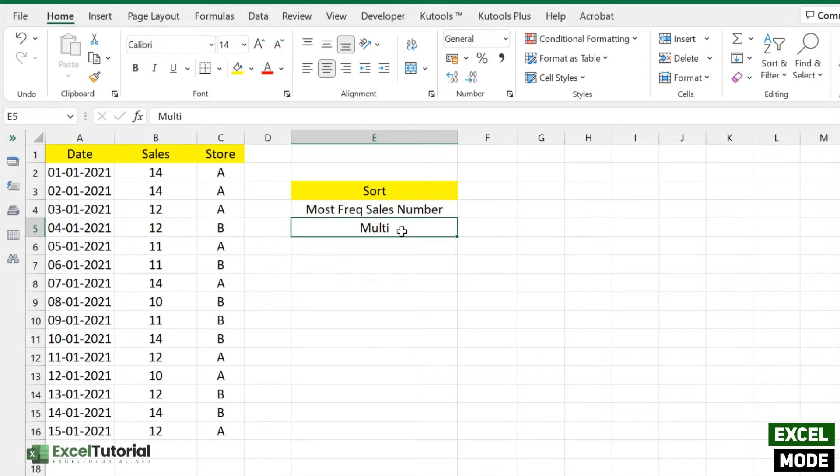MODE.SNGL works the same way as MODE. There's not much difference between the two because I didn't find any difference in my daily work life. There's also one more MODE function, which is MODE.MULT, which helps to find multiple occurring values in a list of numbers.